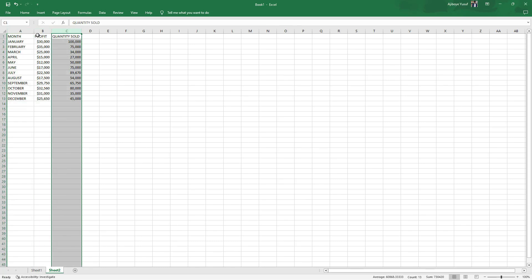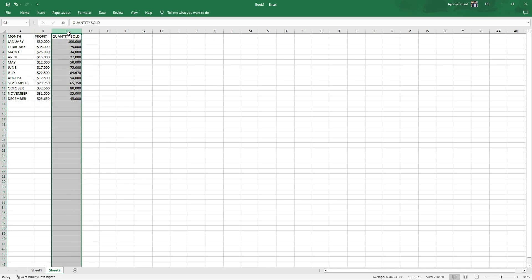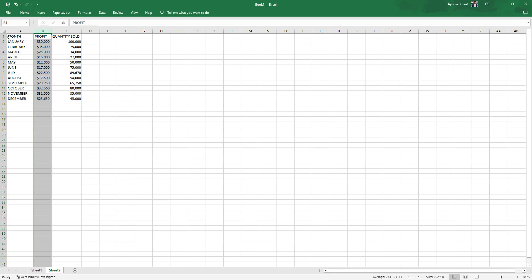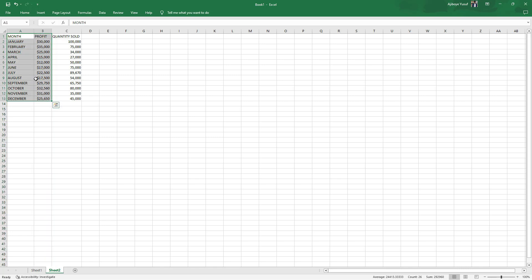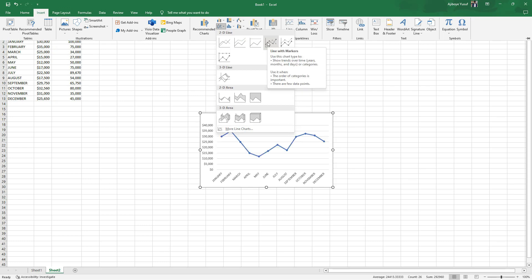Here we are in Excel. We have the month, which represents the time, and we have profit and quantity sold. First, I want to visualize the profit over the year from January down to December. All I have to do is select the month and profit columns, come to Insert, and go to the line charts.